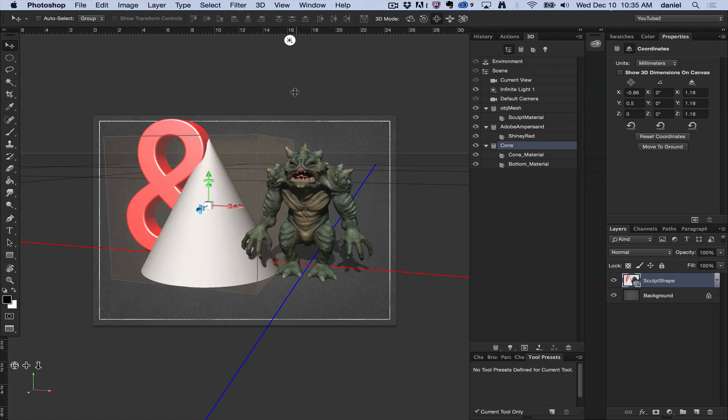I hope that helps. That's 3D Merge Layers. If you have any comments or questions, please leave them in the channel and thank you for watching.